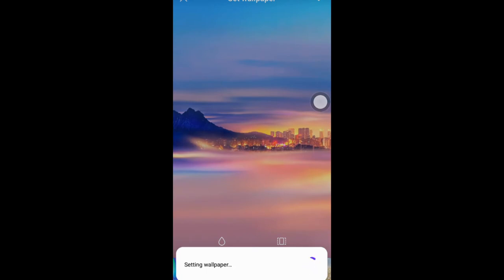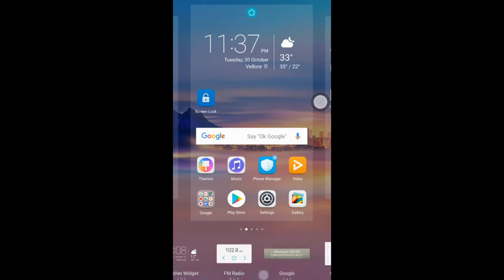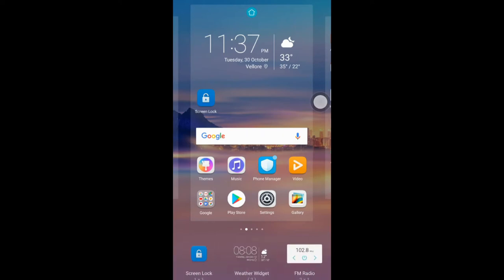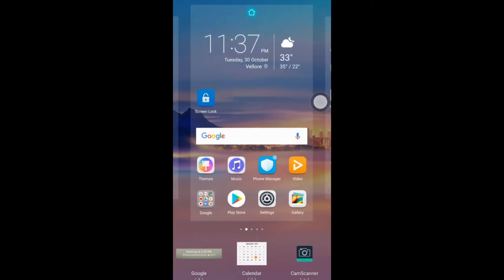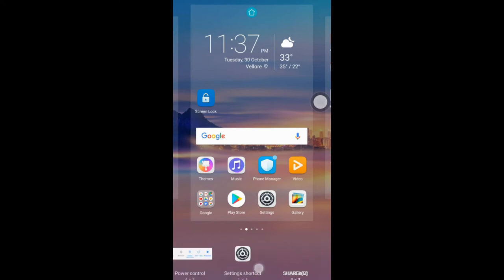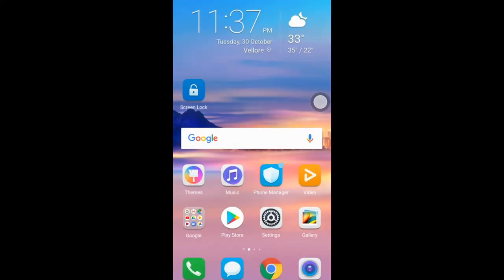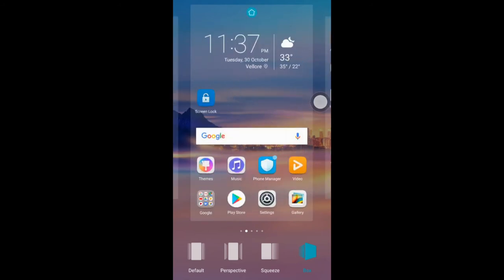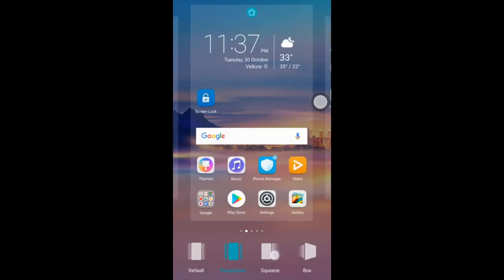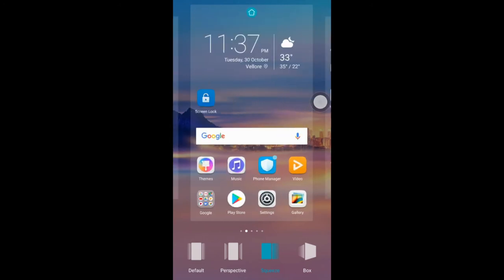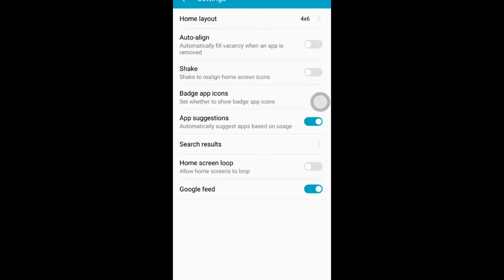You can see calendar, music player, email check, WhatsApp, shortcuts, and the settings. You can use these options and access them directly.